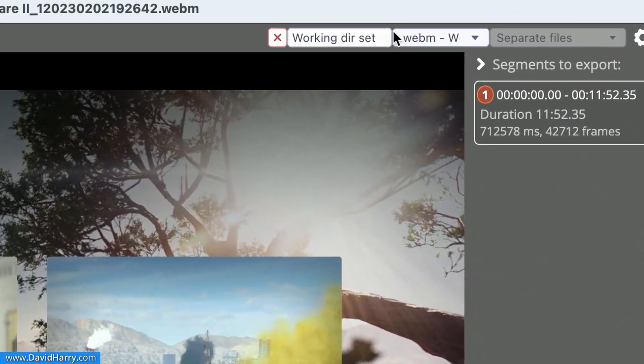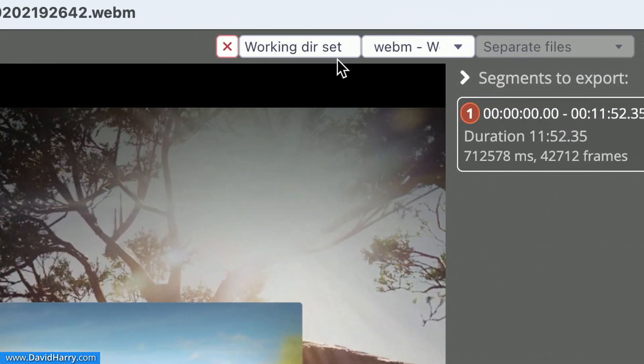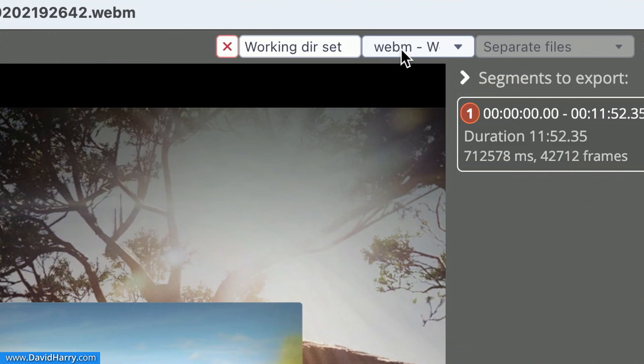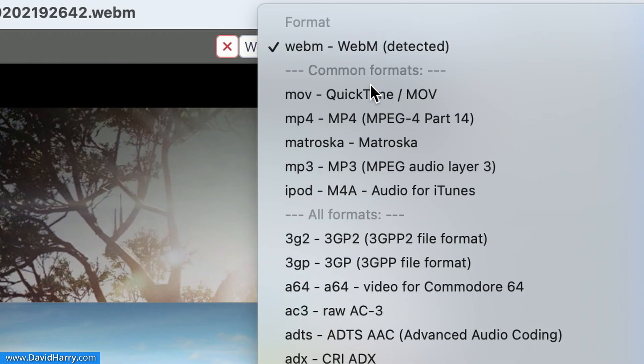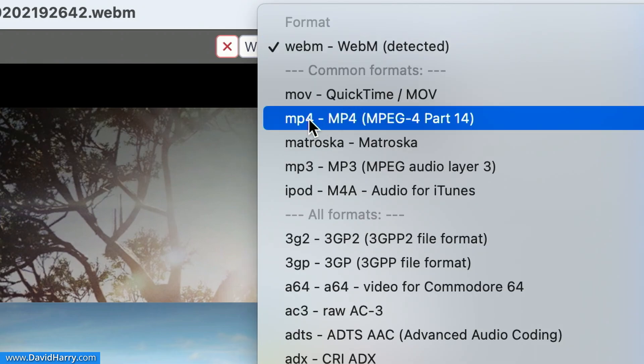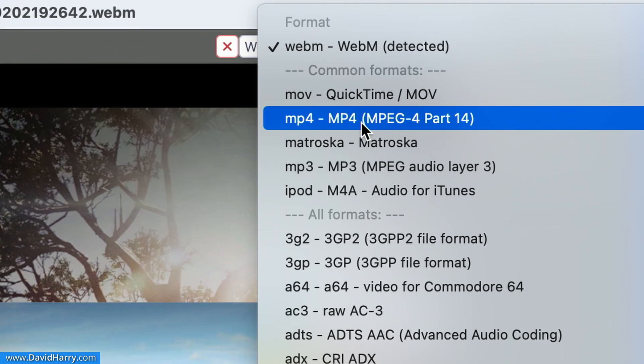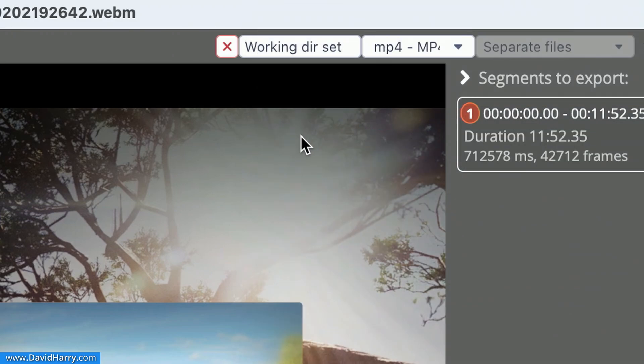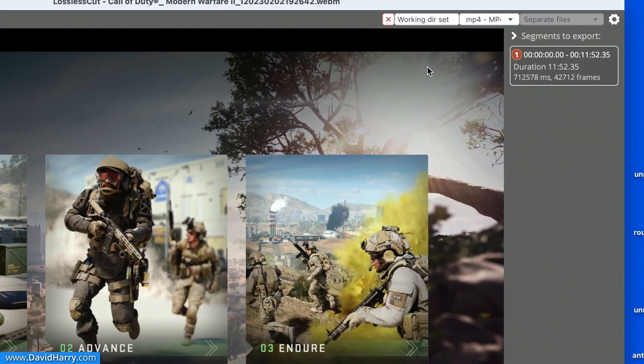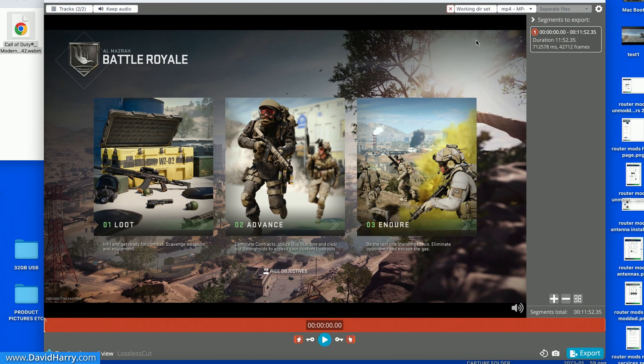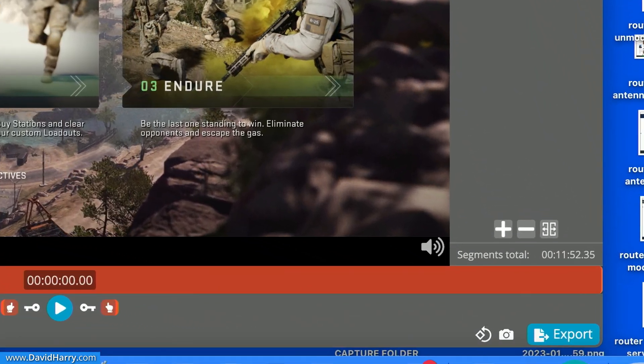So what we need to do is come up here to the top right. And where it says WebM here, if we click in there, and then if we click on mp4, now that's telling the software to change the WebM container to the mp4 container. Once again, it does not convert anything to do with the video or audio. The video and audio are exactly the same on the output.